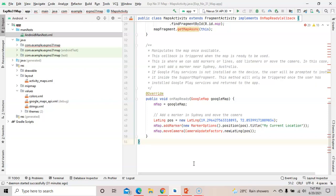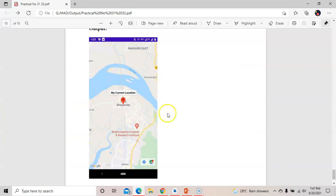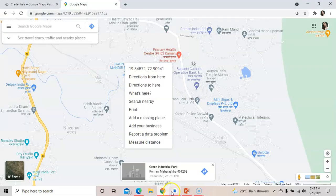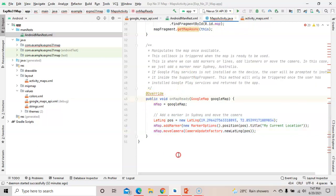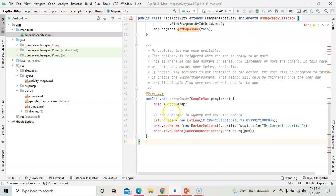By right-clicking on the location in Google Maps you get the latitude and longitude point. This is the complete Google Maps program to show the current location. This is the only code we need to change in MapsActivity.java — just mention your coordinates. With this, all the practicals of mobile application development are completed. Thank you.